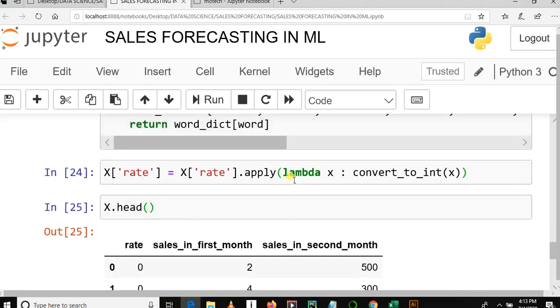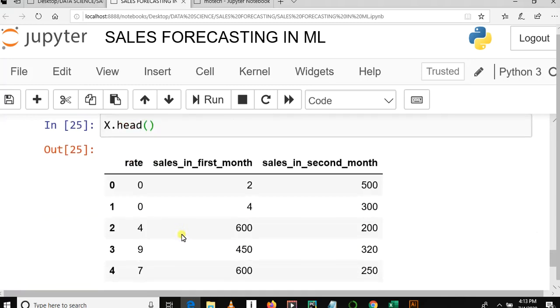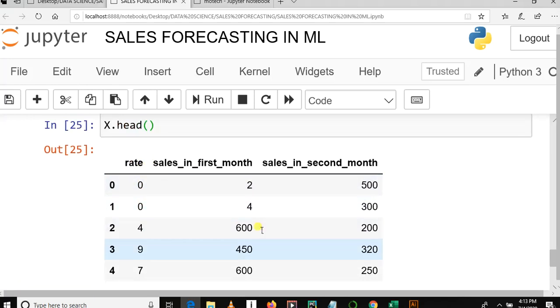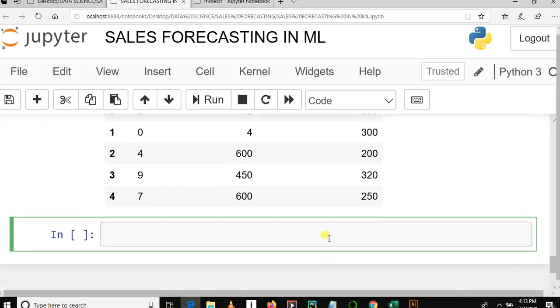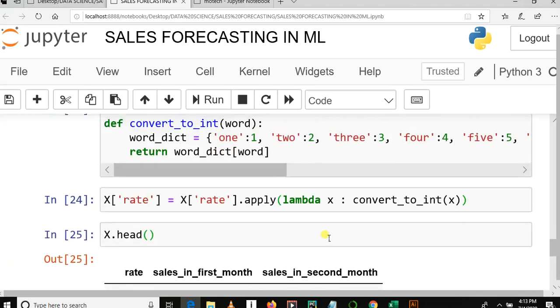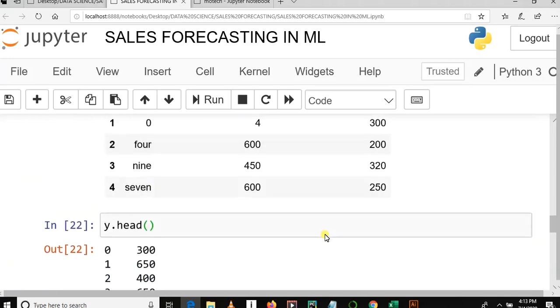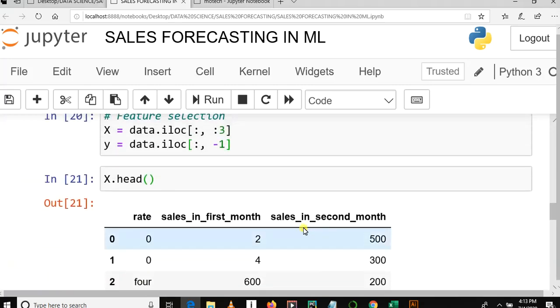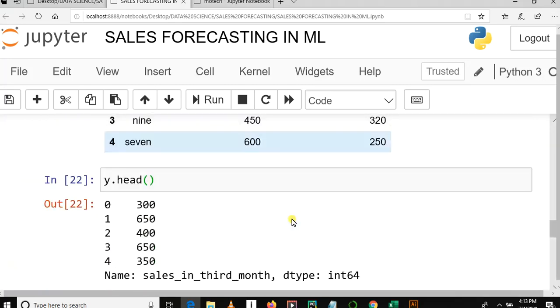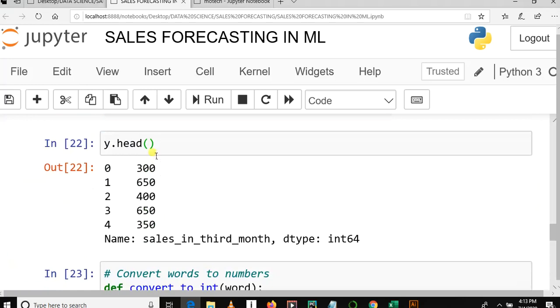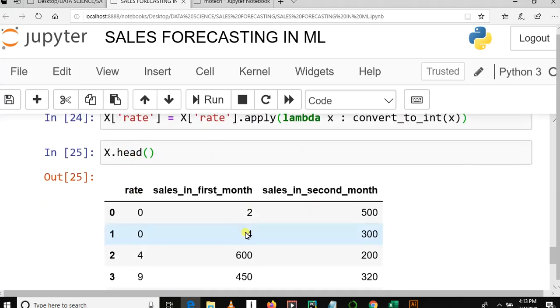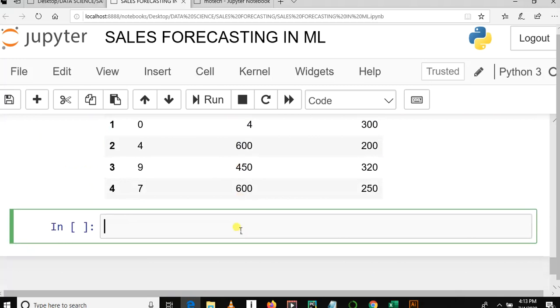When I say x, I mean the following columns: column rate, sales in the first month, sales in the second month. When I say y, I mean sales in the third month. So here we go.